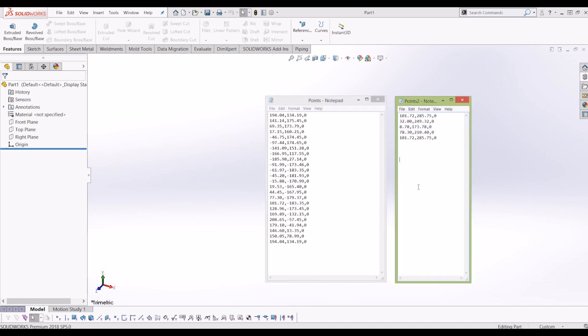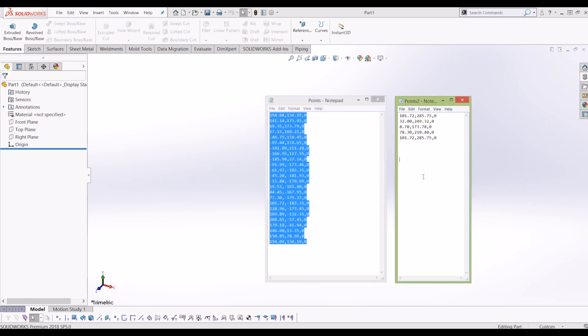You need a separate file for each curve. So this points file that I've created here is for the main part of the Apple, and points two is for the Apple leaf.